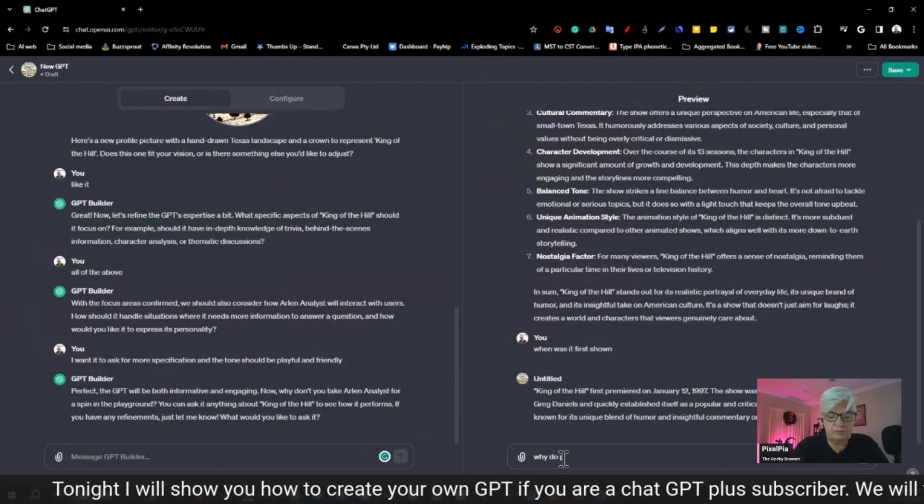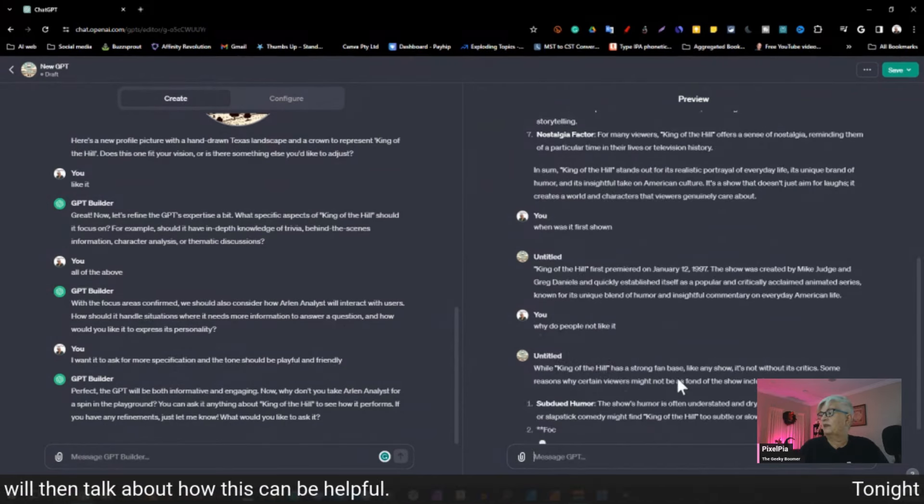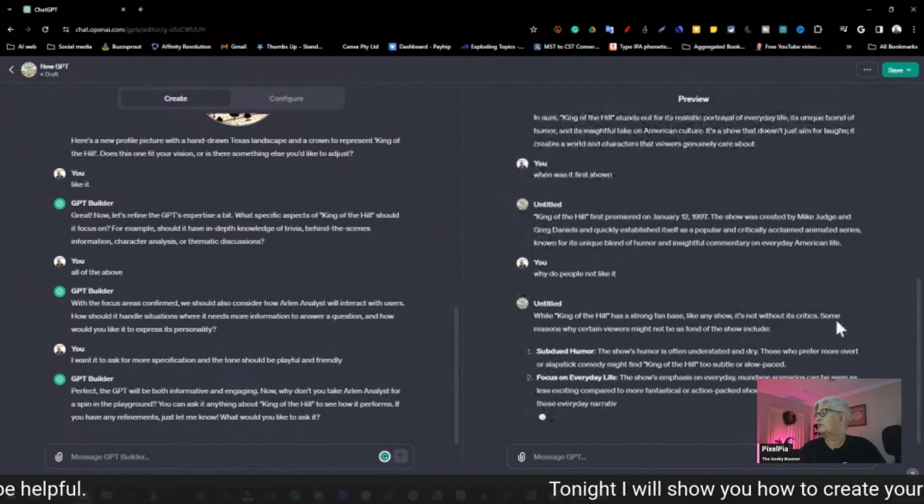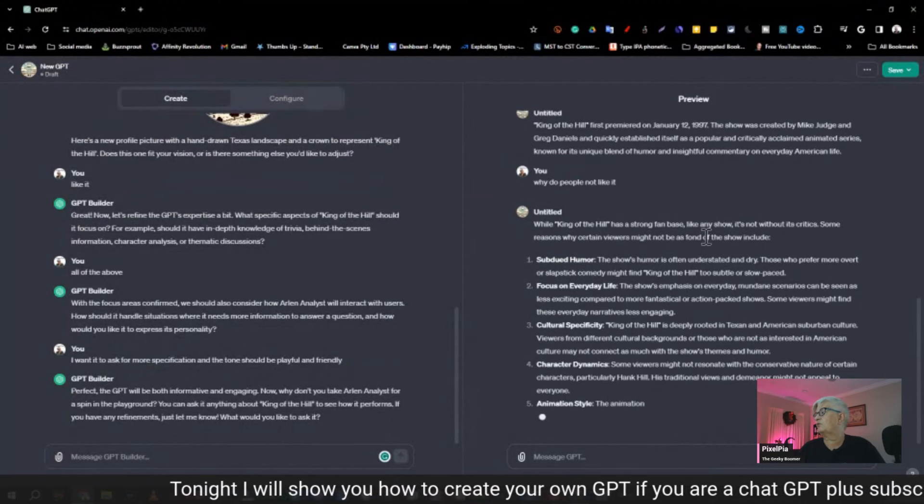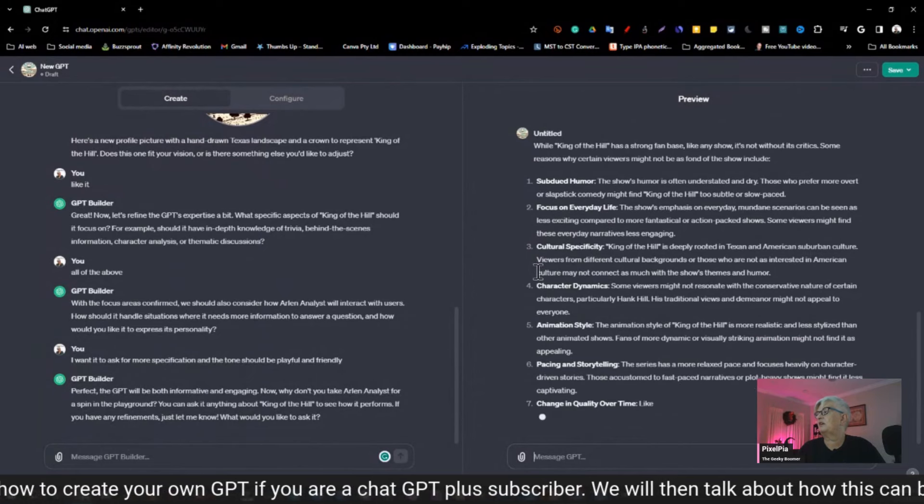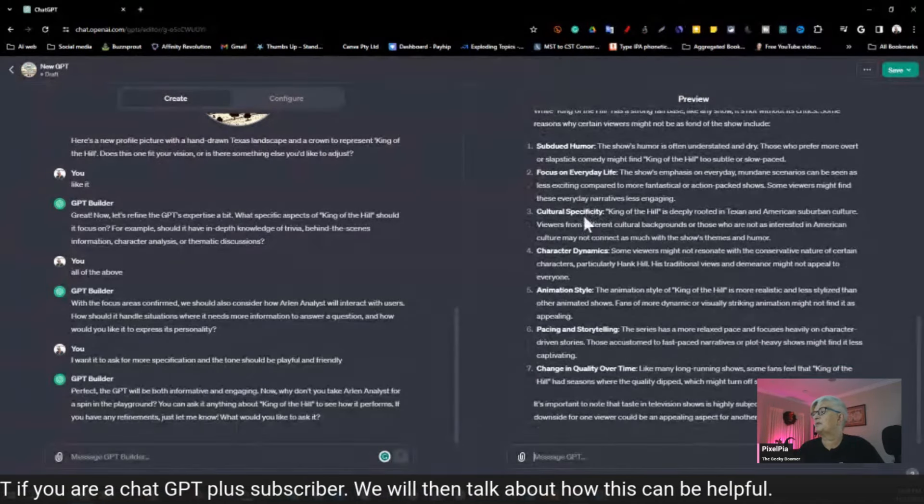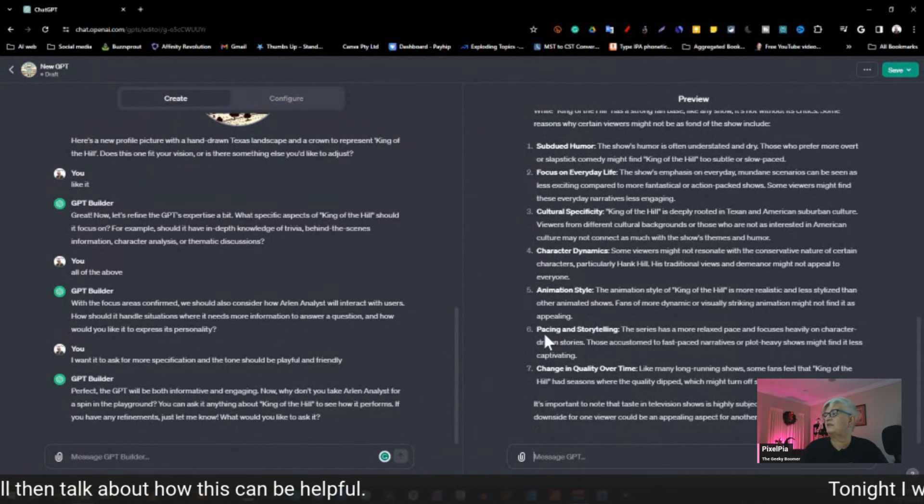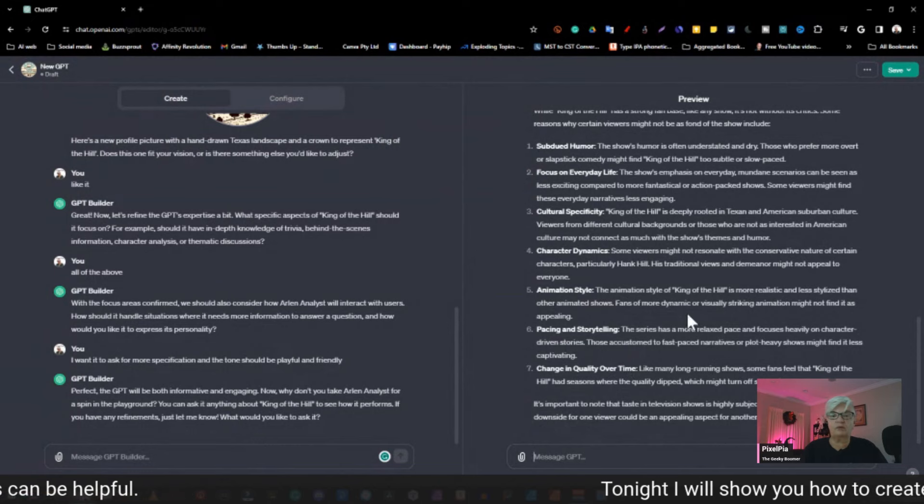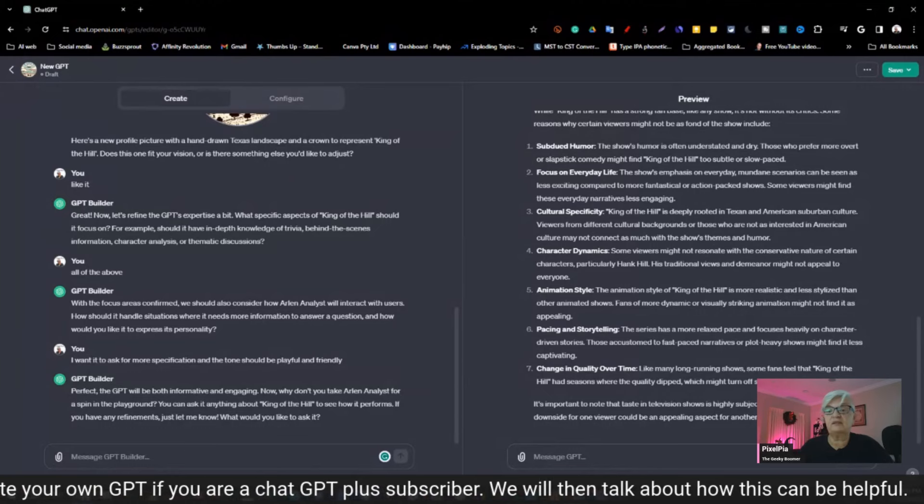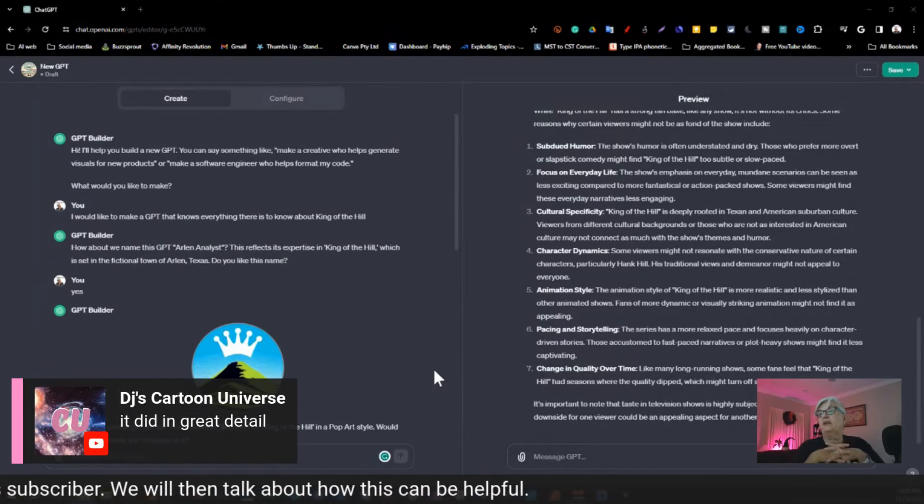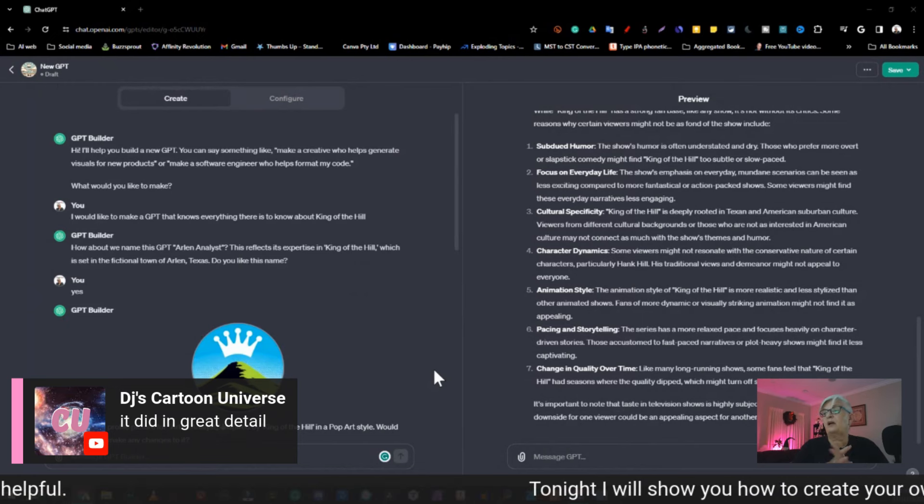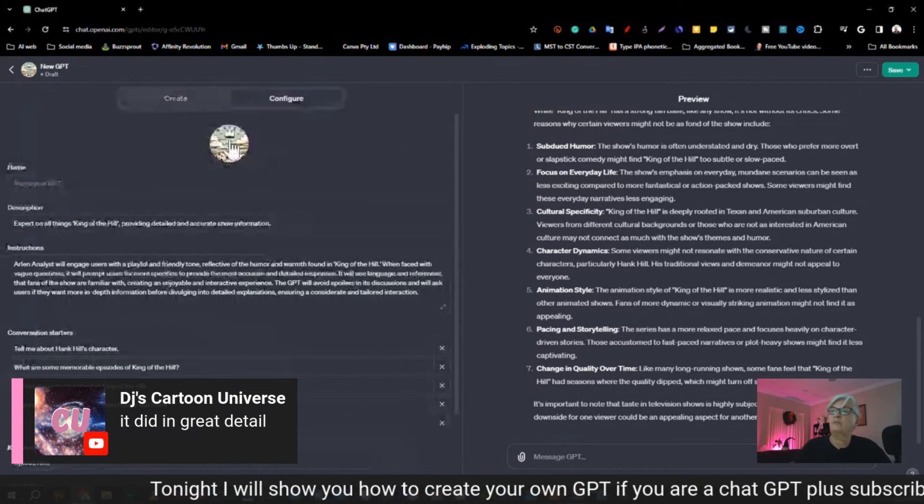I guess, DJ, you are more of an expert on King of the Hill than I am. So, you tell me, did this GPT do what we wanted it to do? Why do people not like it? While King of the Hill has a strong fan base, like any show, it's not without its critics. Some reasons why certain viewers might not be as fond of the show include subdued humor, focus on everyday life, cultural specificity, character dynamics, animation style, pacing, and storytelling, and changing quality over time. I think we have created a, it did in great detail, DJ say. So, I think we have created a know-it-all about the Hill. Now, I want to show you under configure here. Here, we can go in, we can change the avatar. It missed, let me see, what did we say that it would be named? It missed to do that.